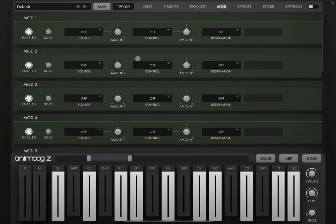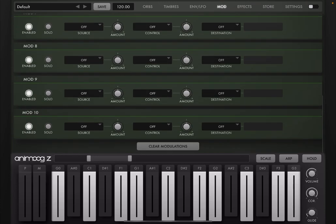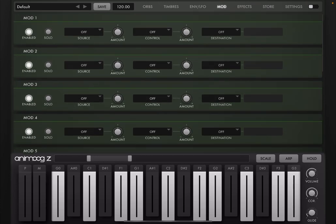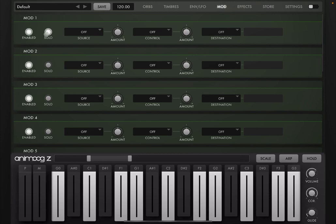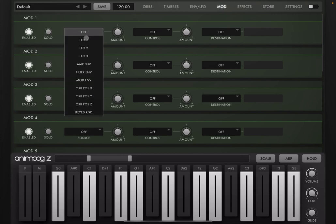Let's go to the modulation page. As I mentioned earlier, you have 10 modulation here. They are all enabled at the moment. You can also solo them. You set the source here. In this case, let's choose LFO 1.